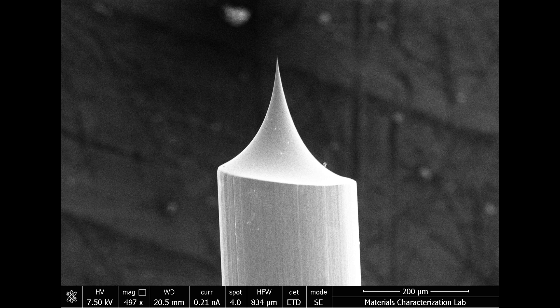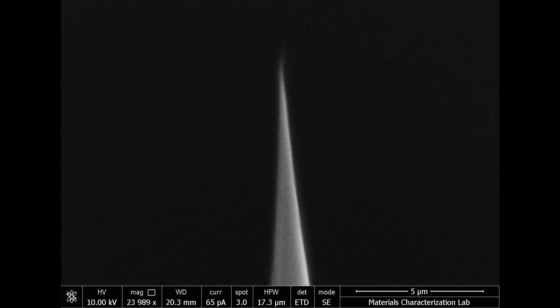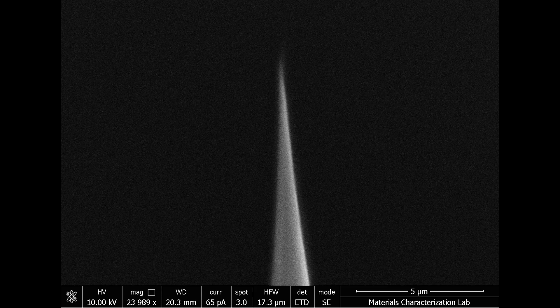I was not able to measure the radius of the tips due to the limitations of the SEM, but they appear to be less than 50 nanometers, which I consider to be good quality.